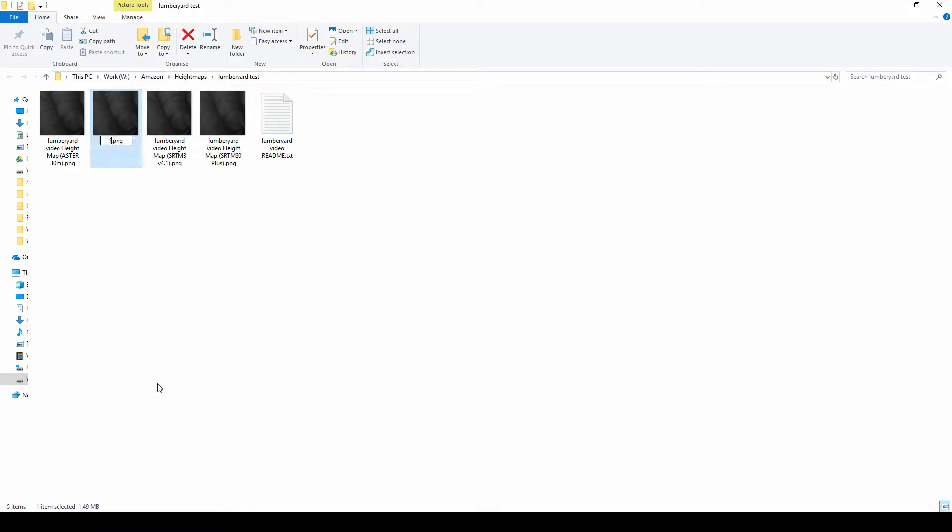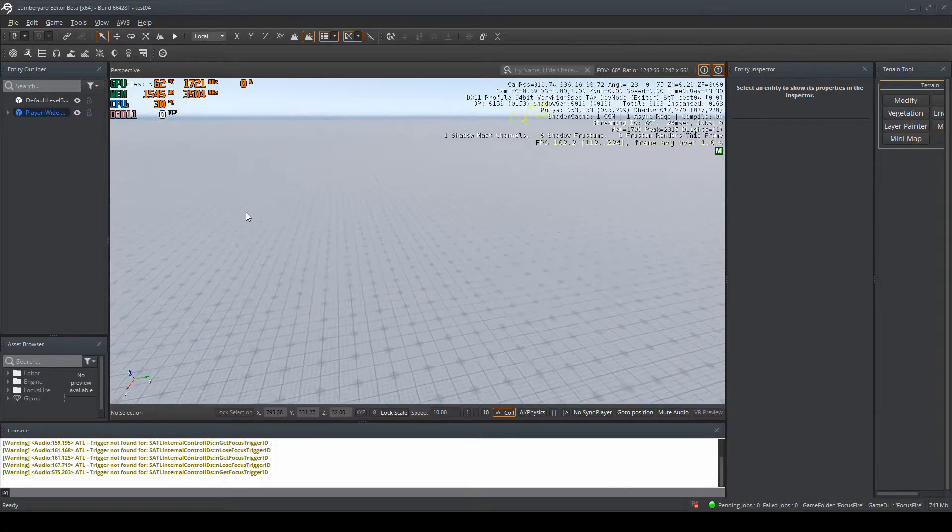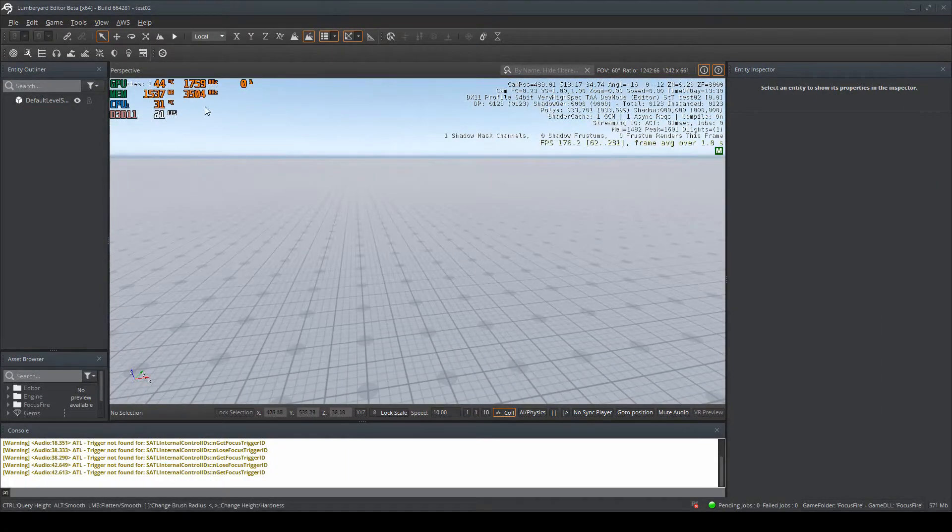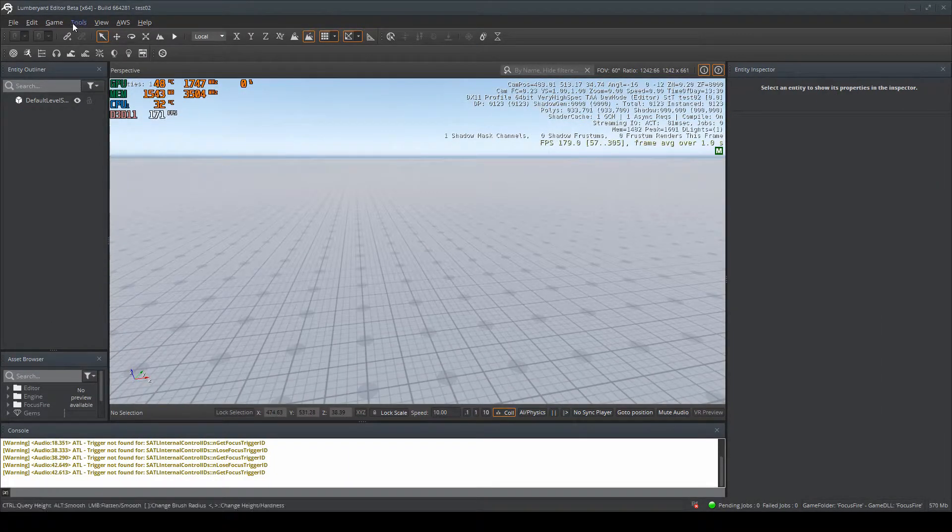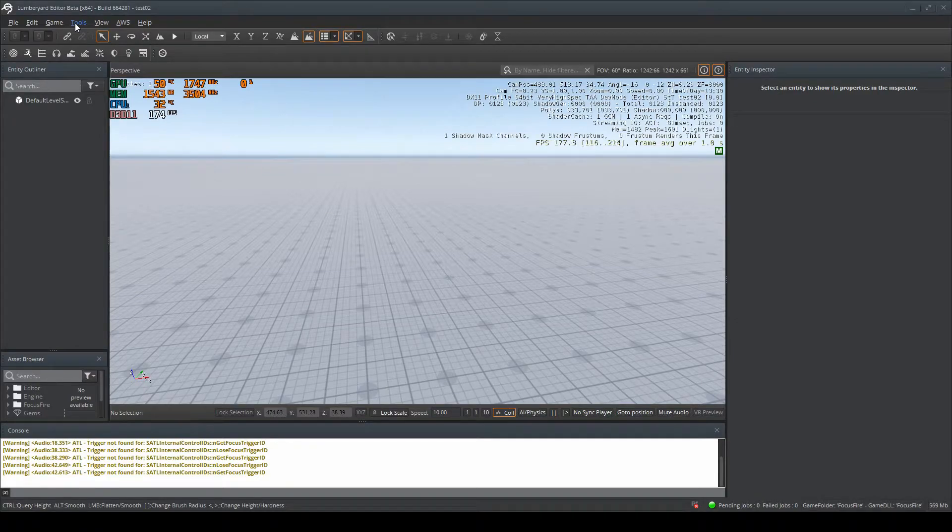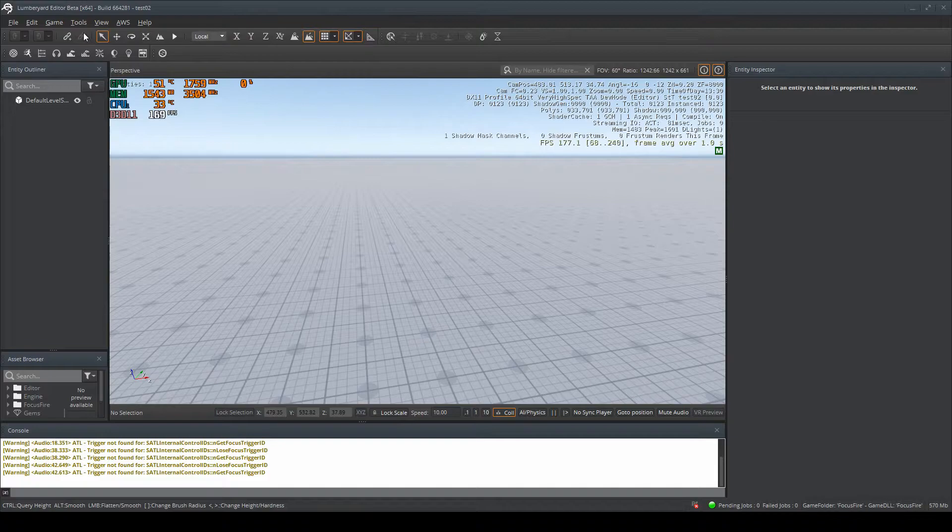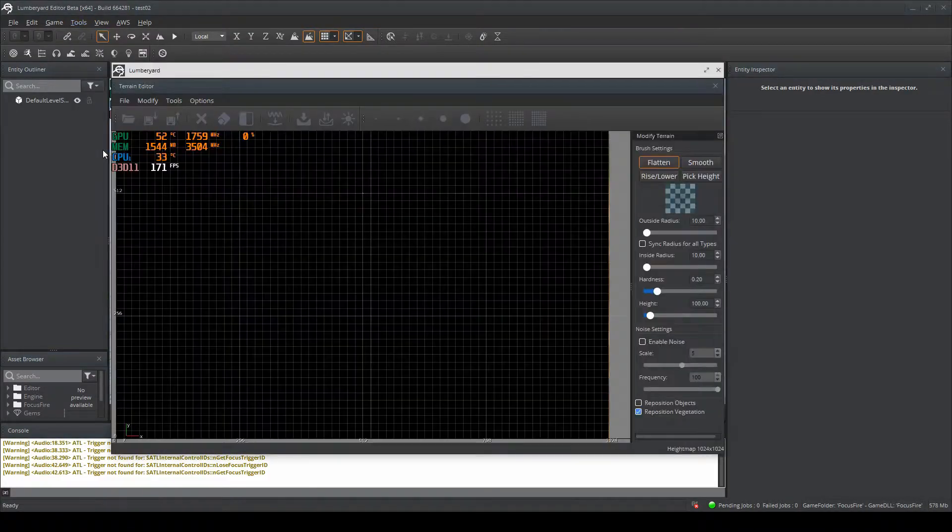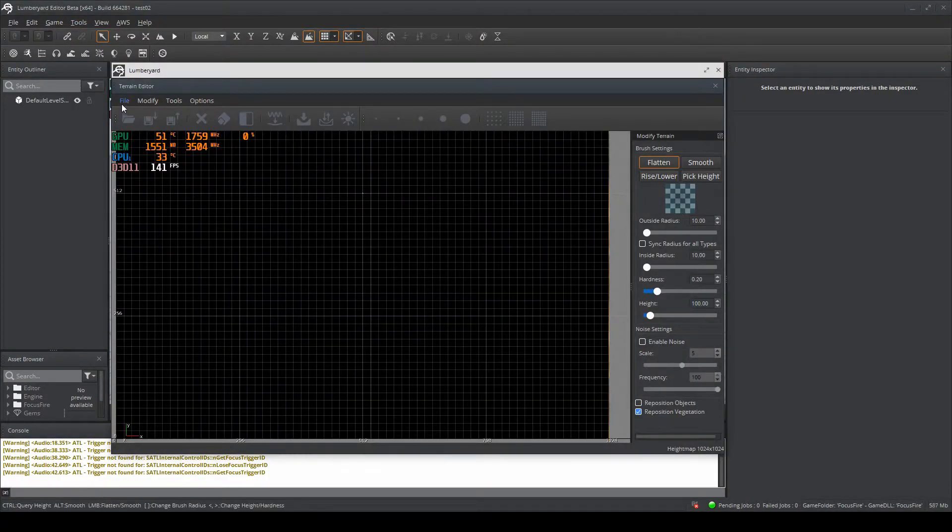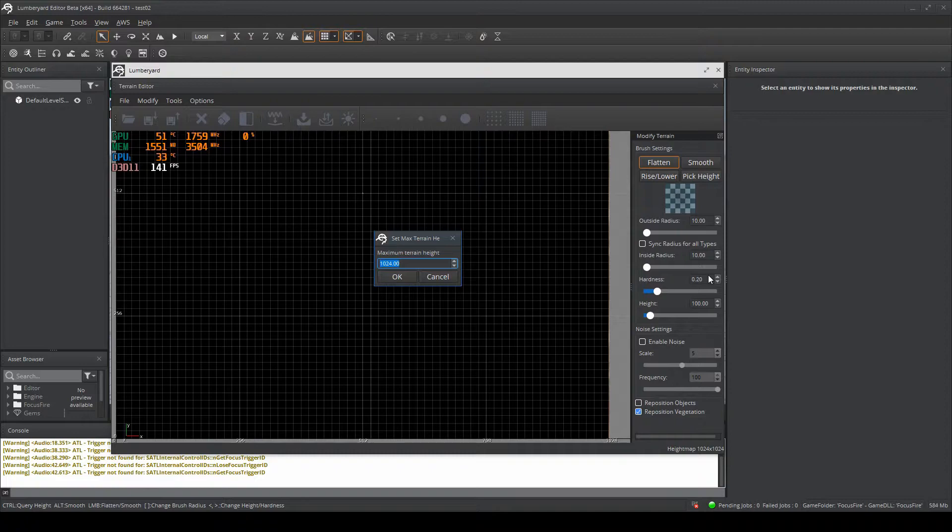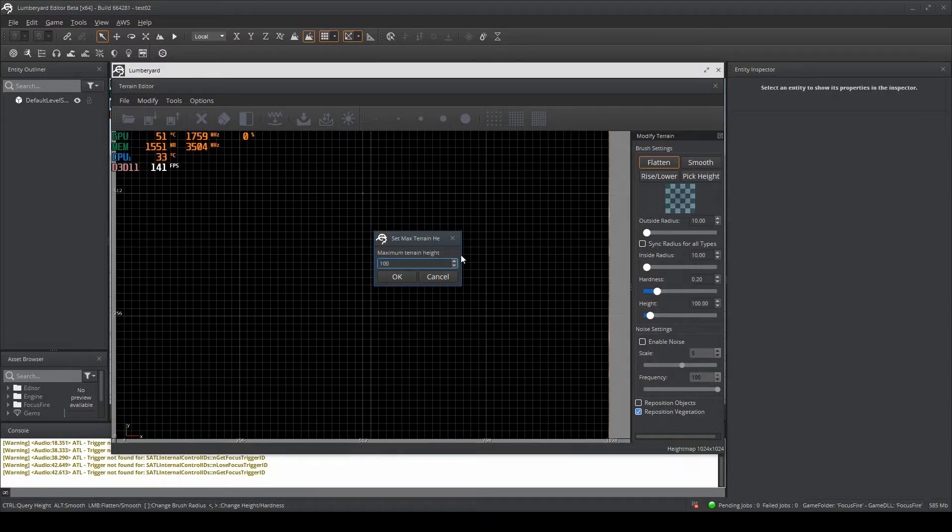If you head back to Lumberyard, we've got our map here. We want to set the max height so when we import the height map, any mountains won't be too tall. To do that, go to Tools, Terrain Editor, Modify, Set Terrain Max Height, then enter the height you want. Because we're doing Madrid and it doesn't have mountains, I'm going to set it to 100. Click OK and the max height has been set.